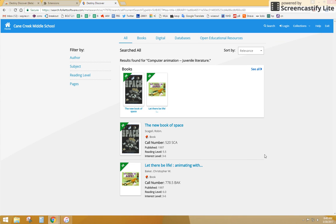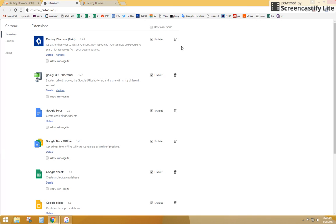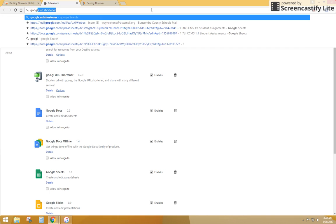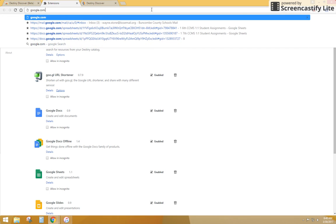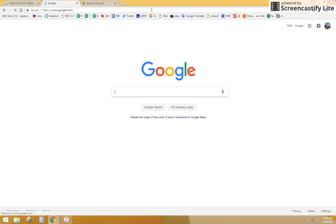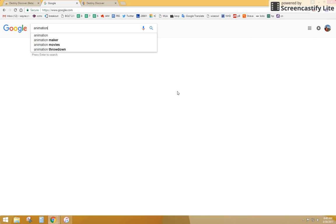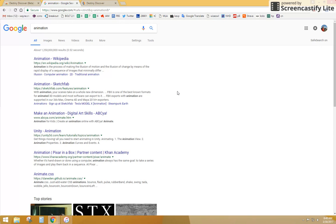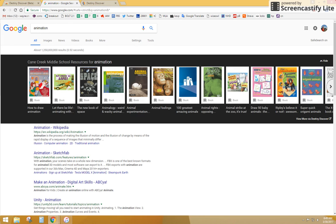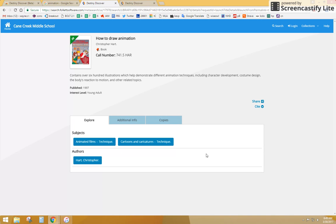What is really nice about this extension, once you've added it, if you go to google.com, and in the search box right here, let's put in animation again, and what you'll notice now is this bar comes up that searches books that are available, and I didn't see this one before, like how to draw animation. So maybe I want to look at this, and it's going to open it in our Destiny Discover.